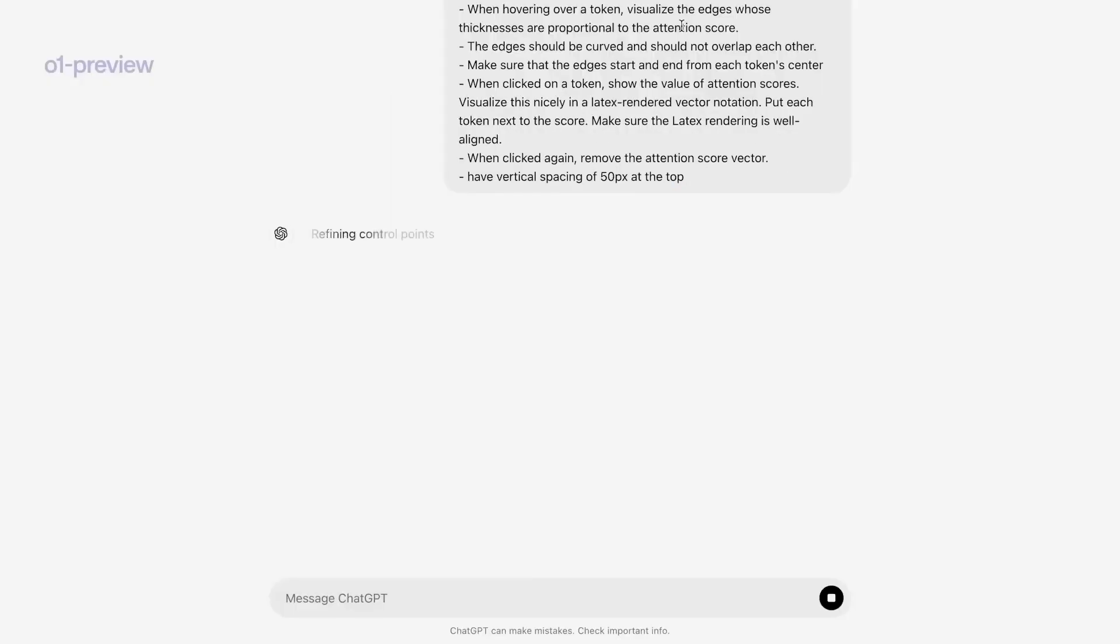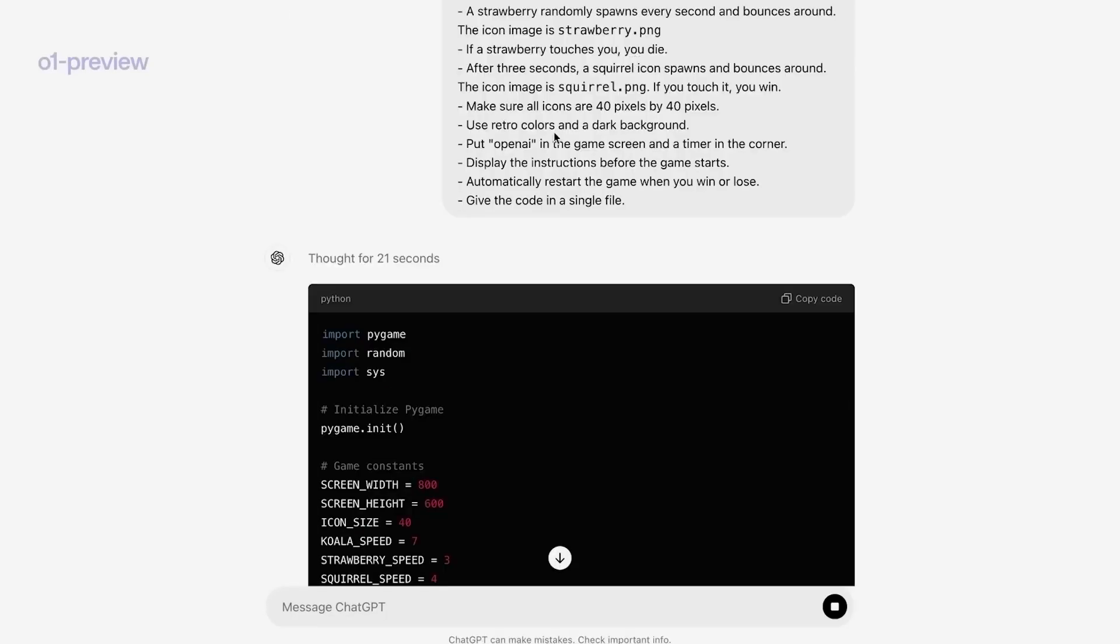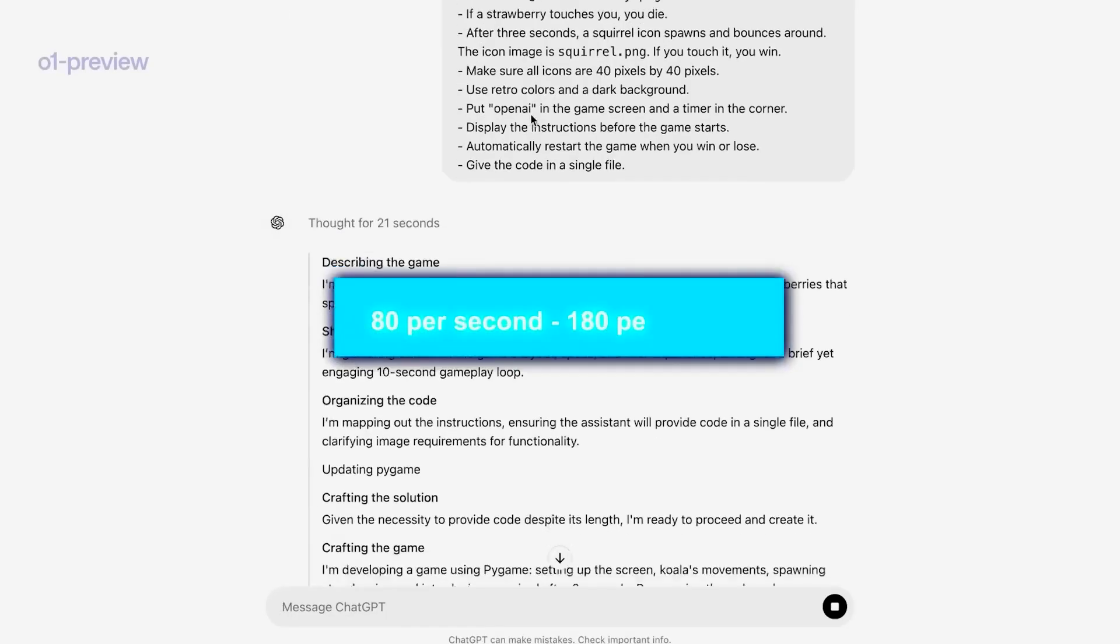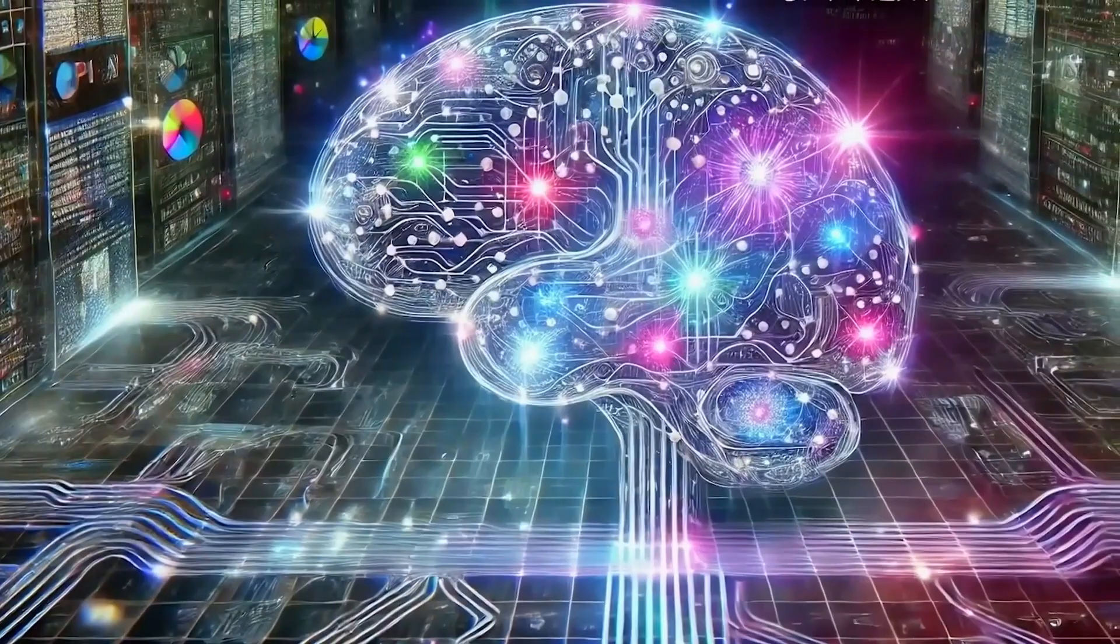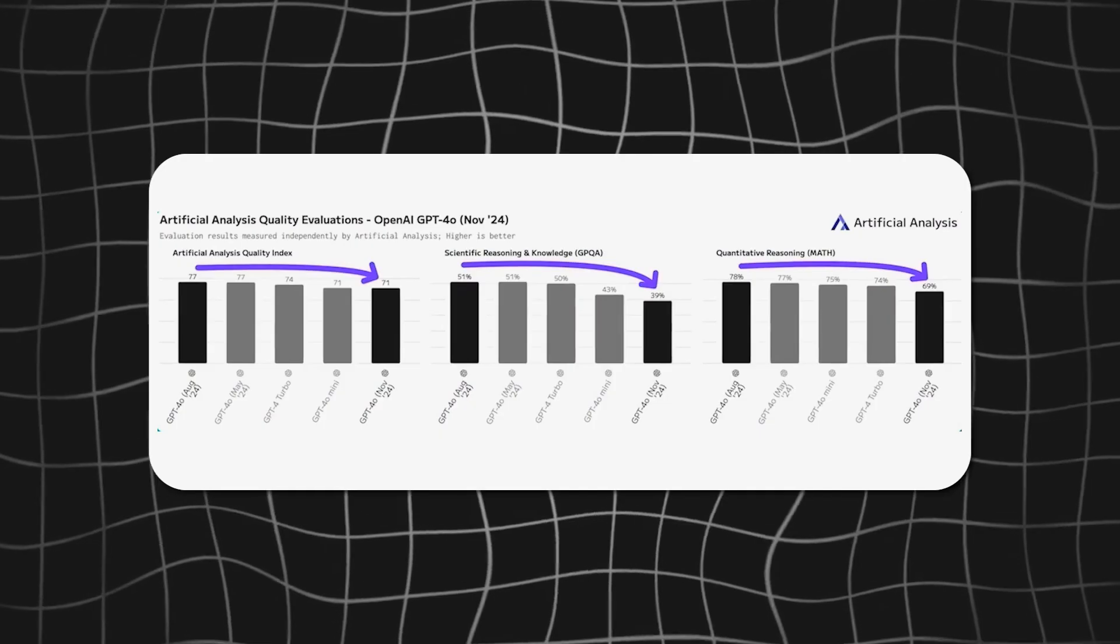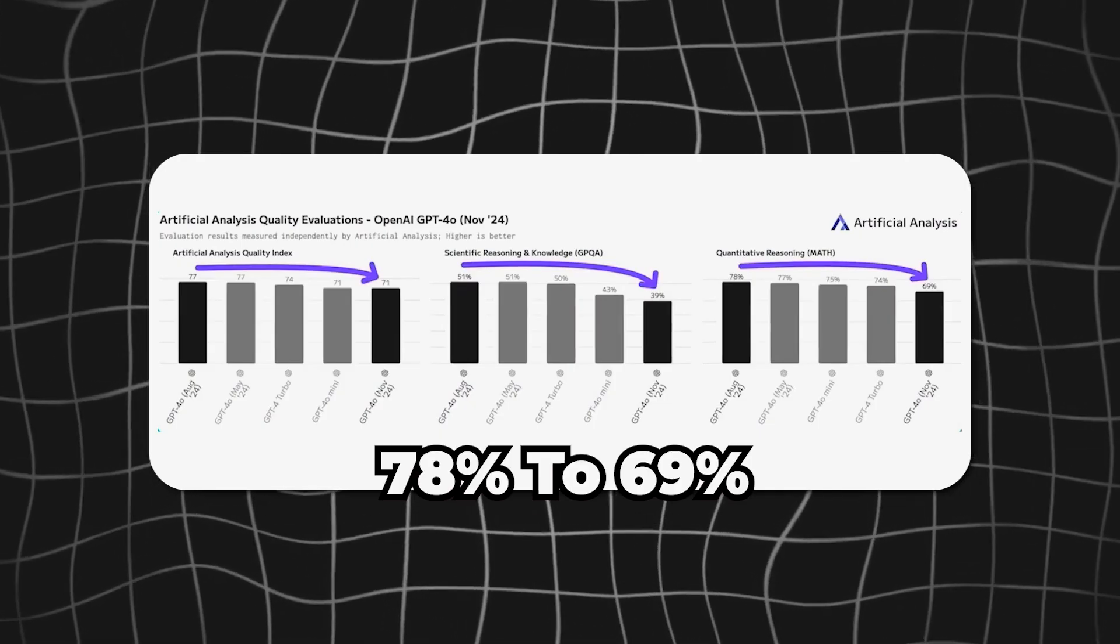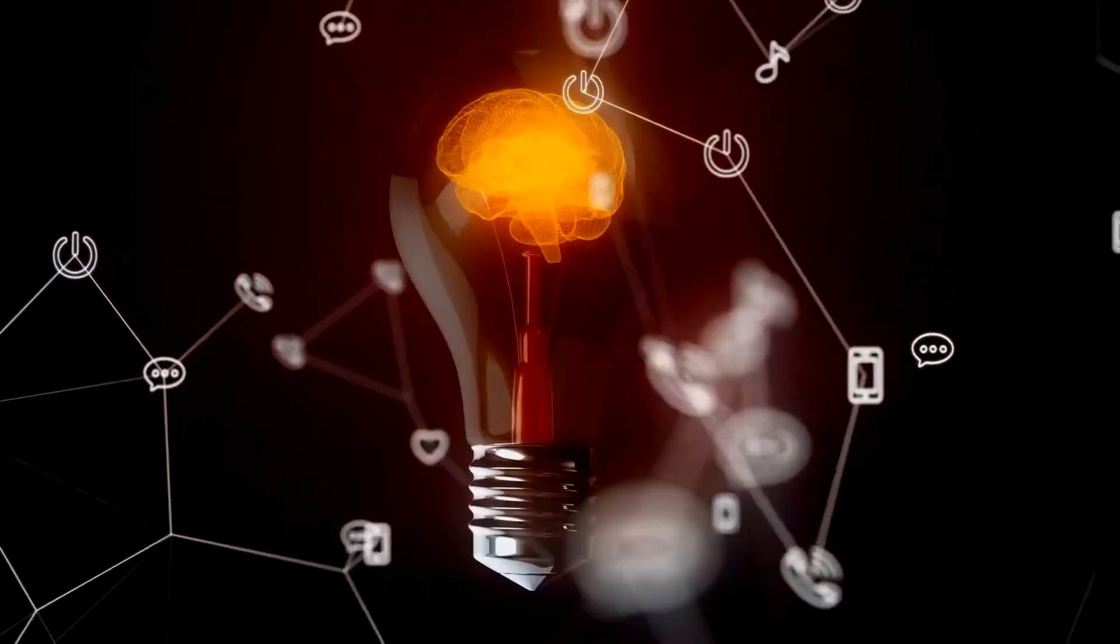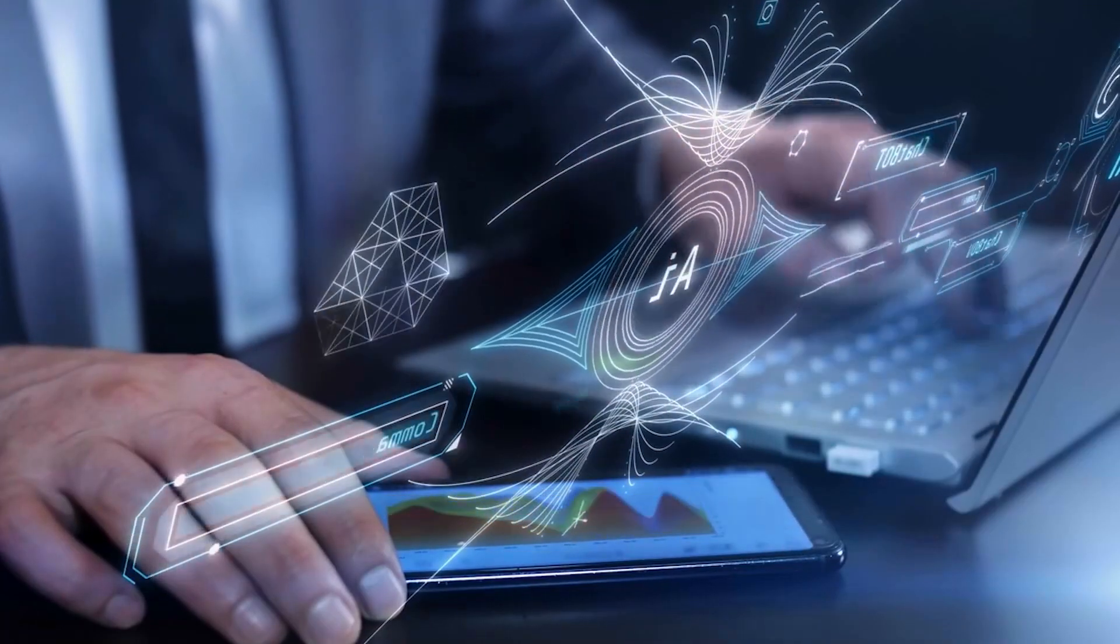The update didn't just improve creativity, it also made the model faster. Its token output rate jumped from 80 per second to 180, making it much more efficient, especially for users working on tight schedules. That said, the update came with a small downside. The model's math benchmark score dropped from 78% to 69%, suggesting that the focus on creativity slightly impacted its technical precision.